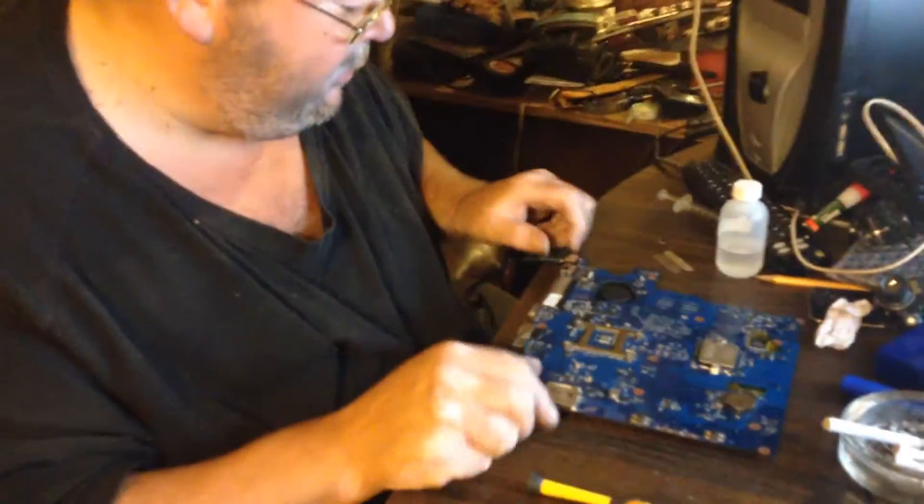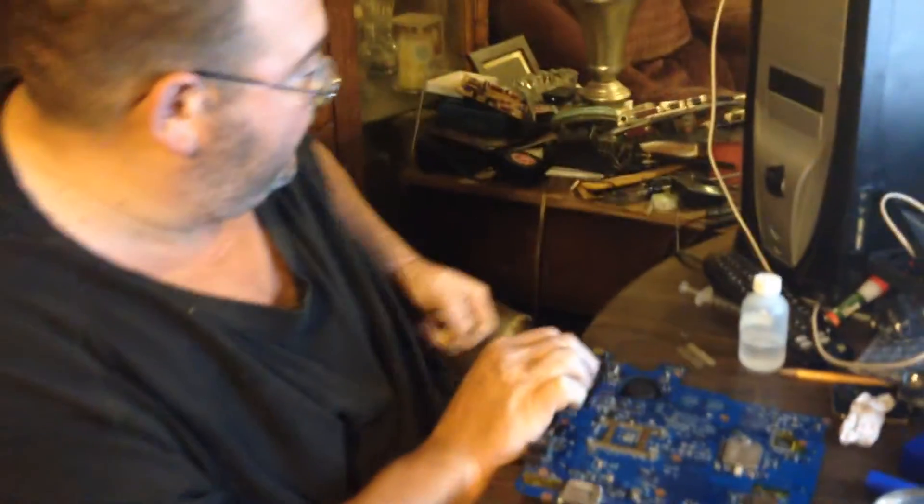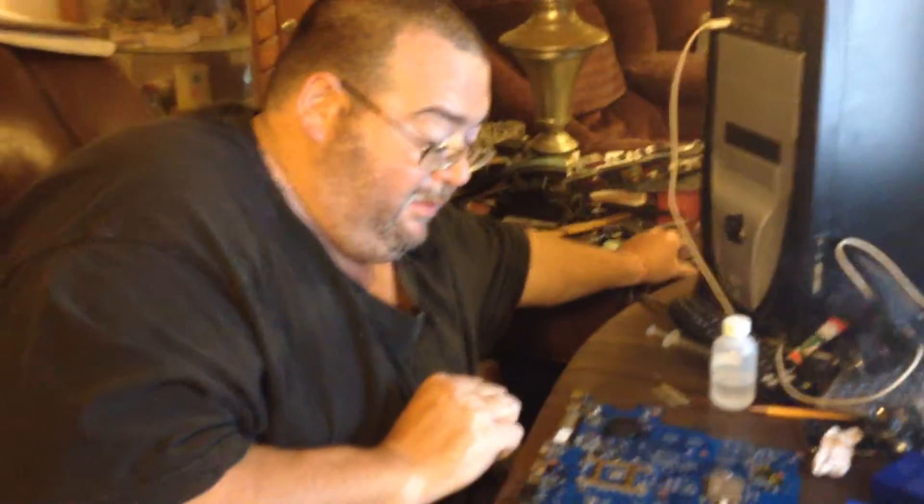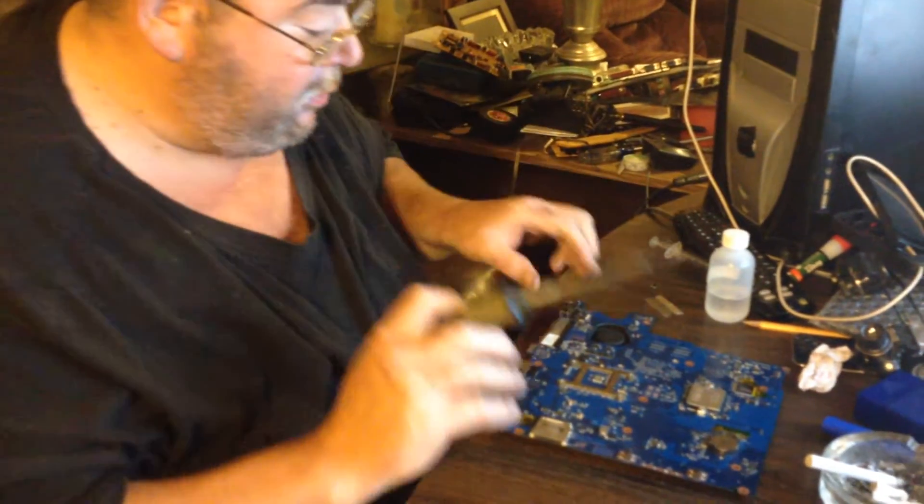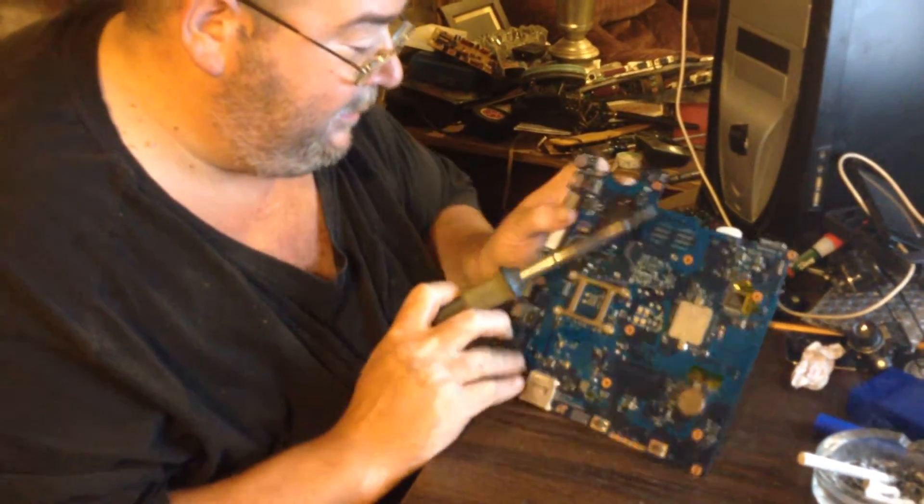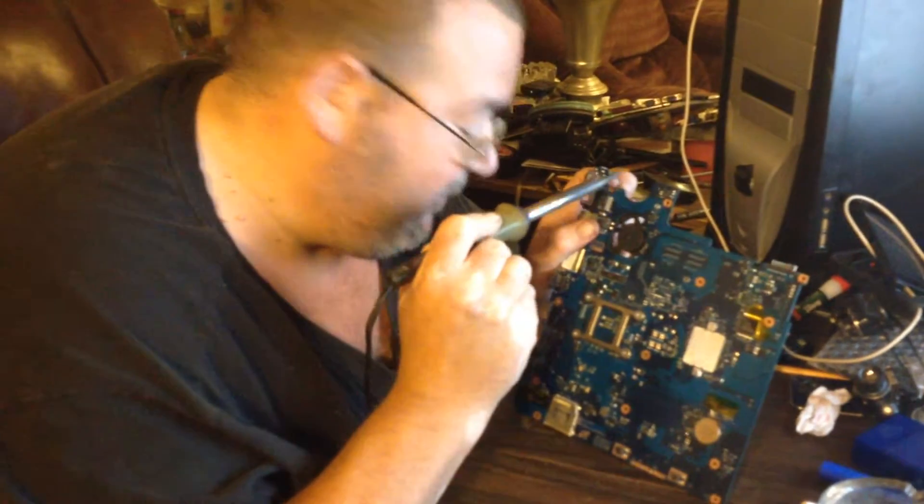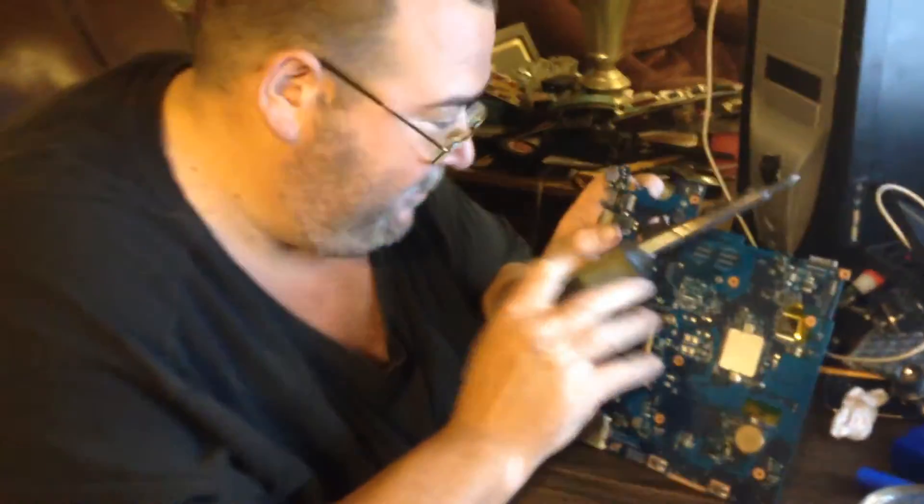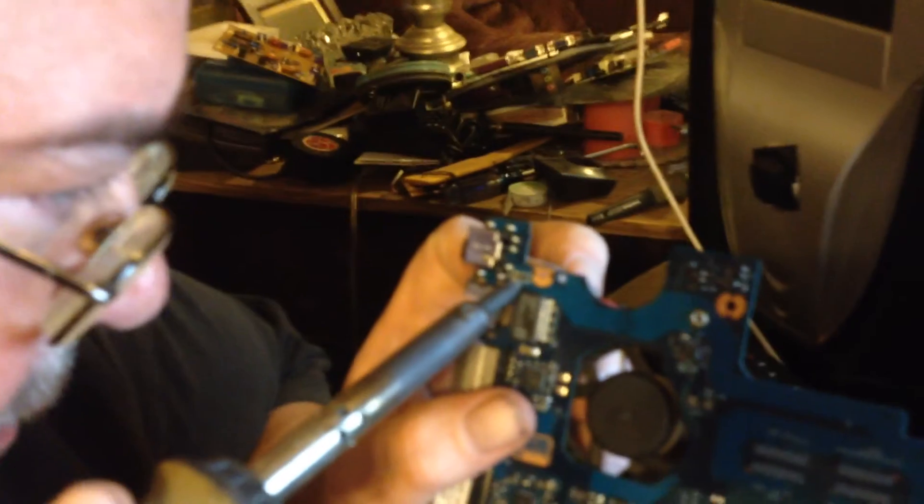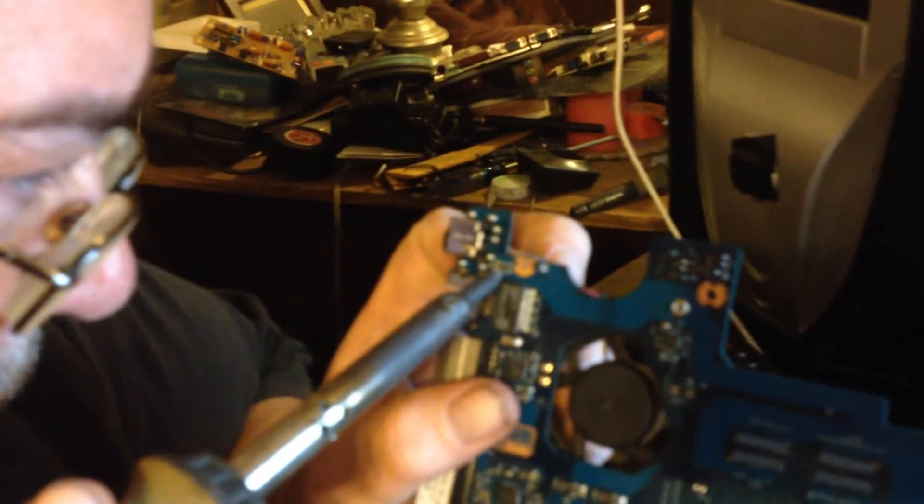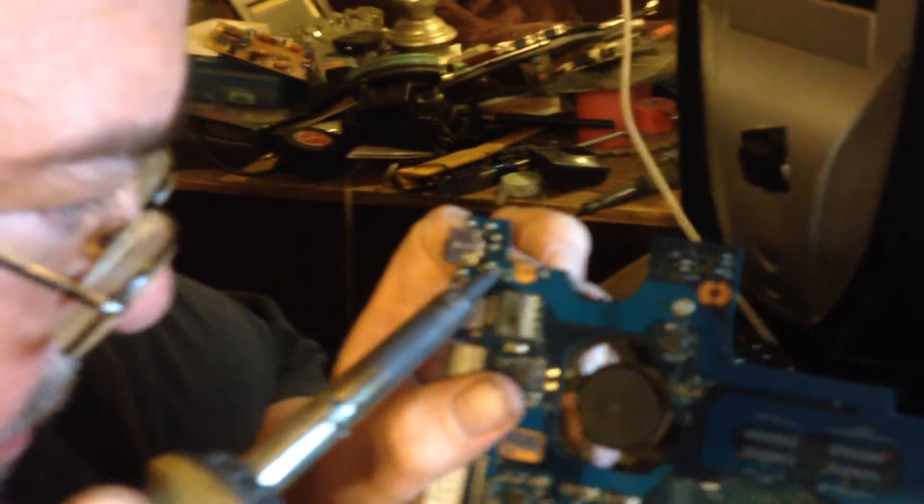So what we're going to do is we're going to remove the bad diodes and we're going to replace them. This is a very hard thing to do, so you want to be comfortable with being able to solder with a soldering iron.